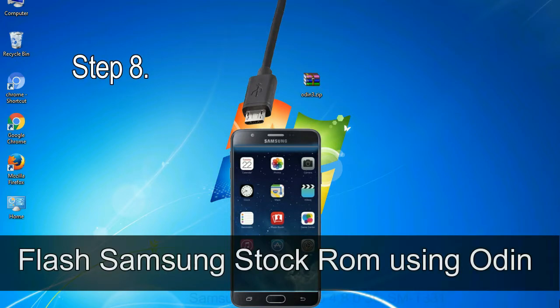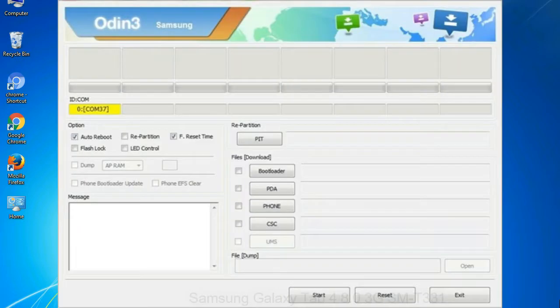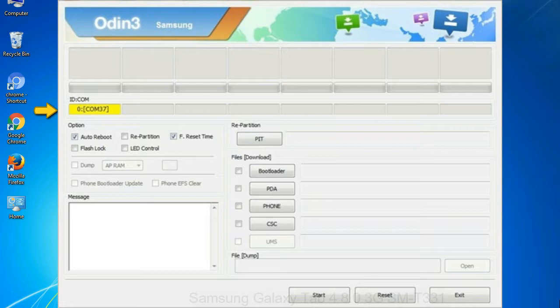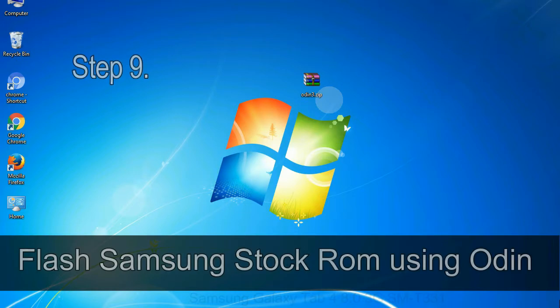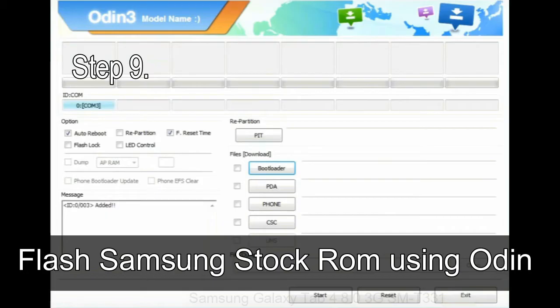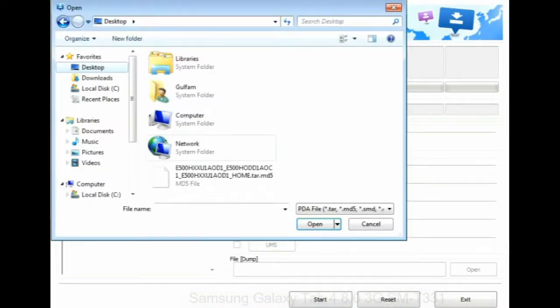Step 8, once you have connected the phone to the computer, Odin will automatically recognize the device and show 'added' message at the lower left panel. Or connect your device to the computer via USB cable. When your device is connected, one of Odin ID to COM boxes will turn yellow and display the COM port number. Step 9, once your device is detected by Odin, click on the PDA button and select the tar.md5 file that you have extracted.